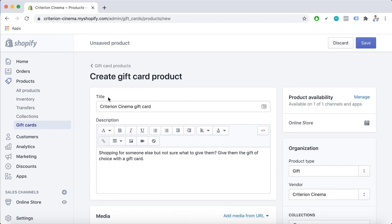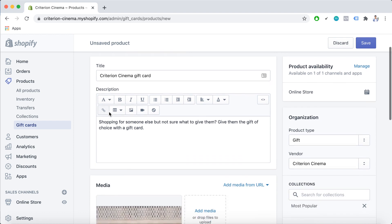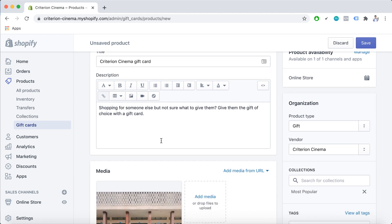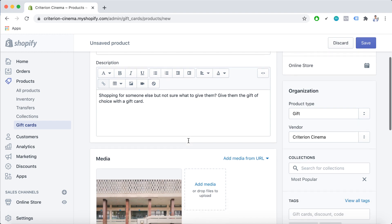The title is quite self-explanatory — you can enter a name for this gift card product. For the description, you enter a description of this gift card as you want it to appear on your store.